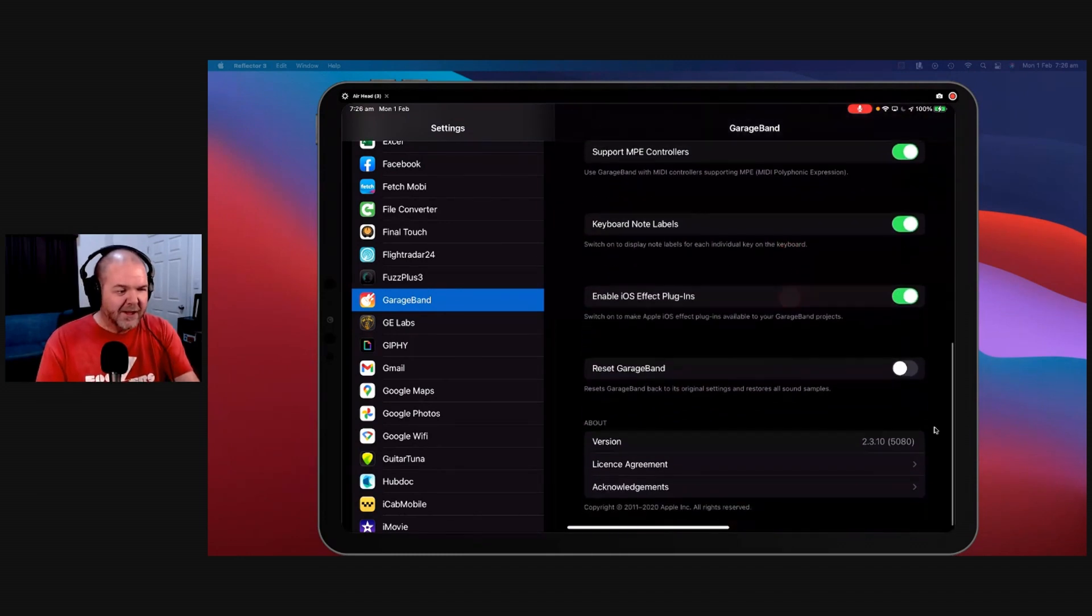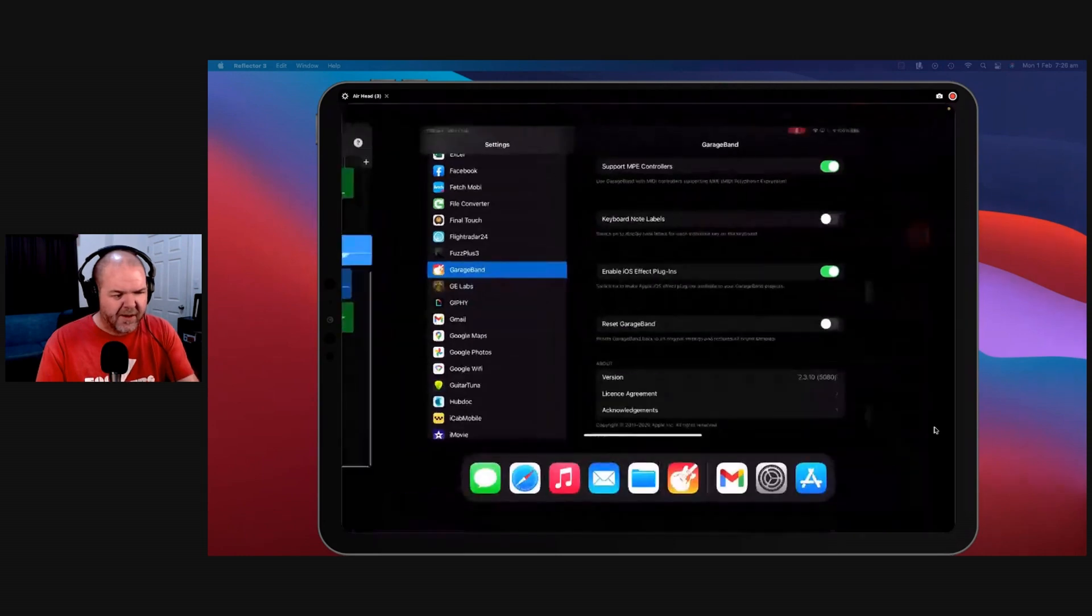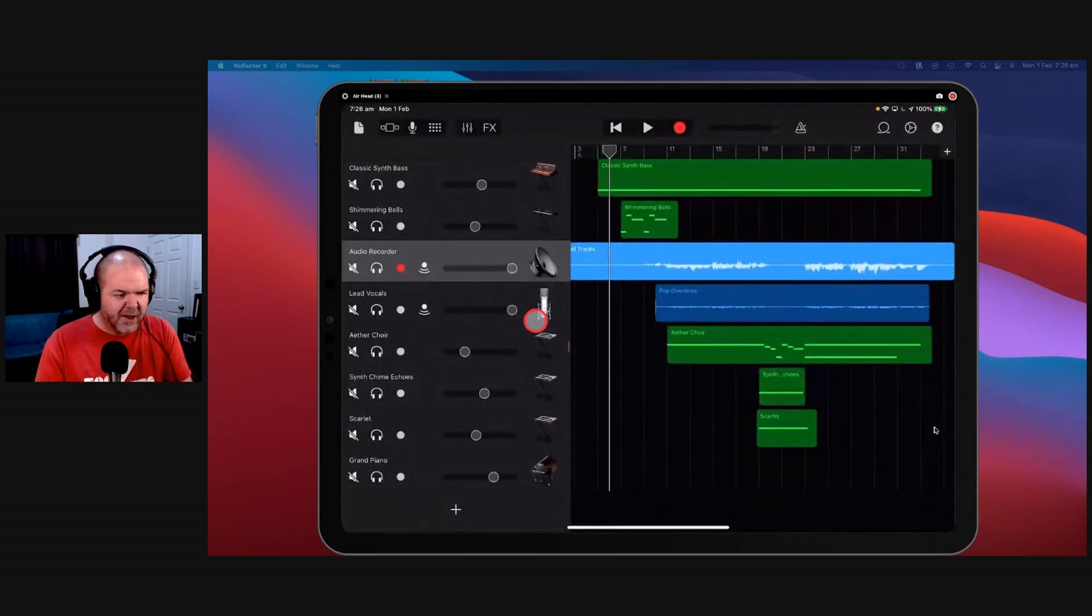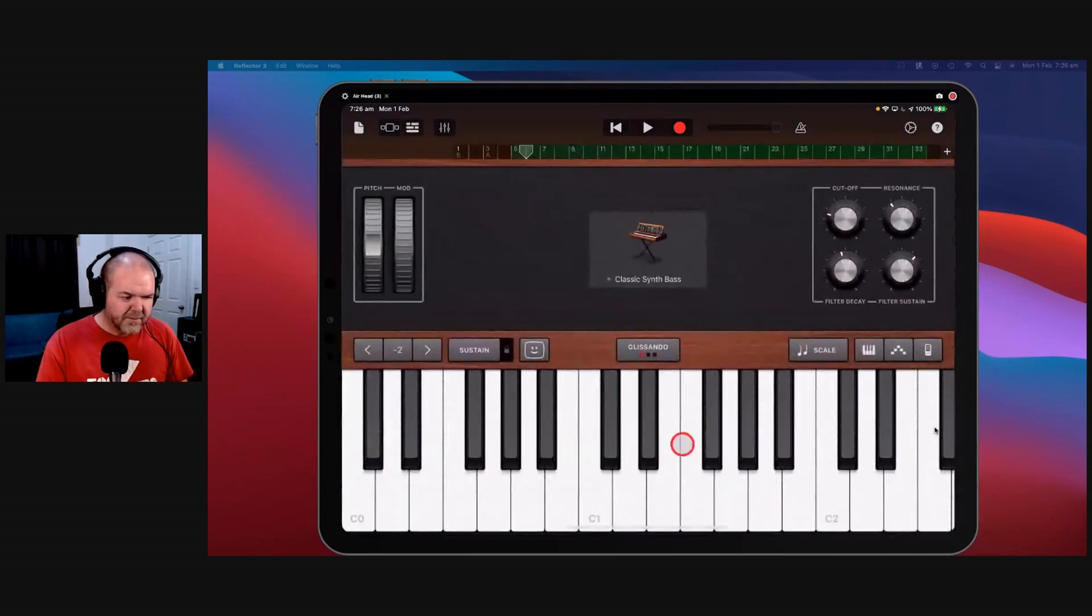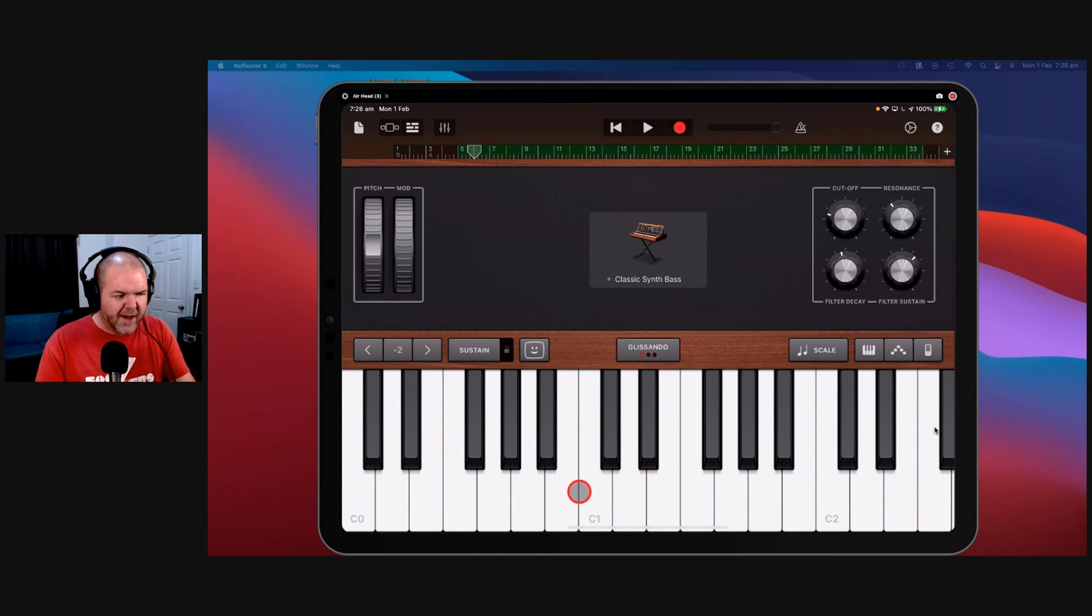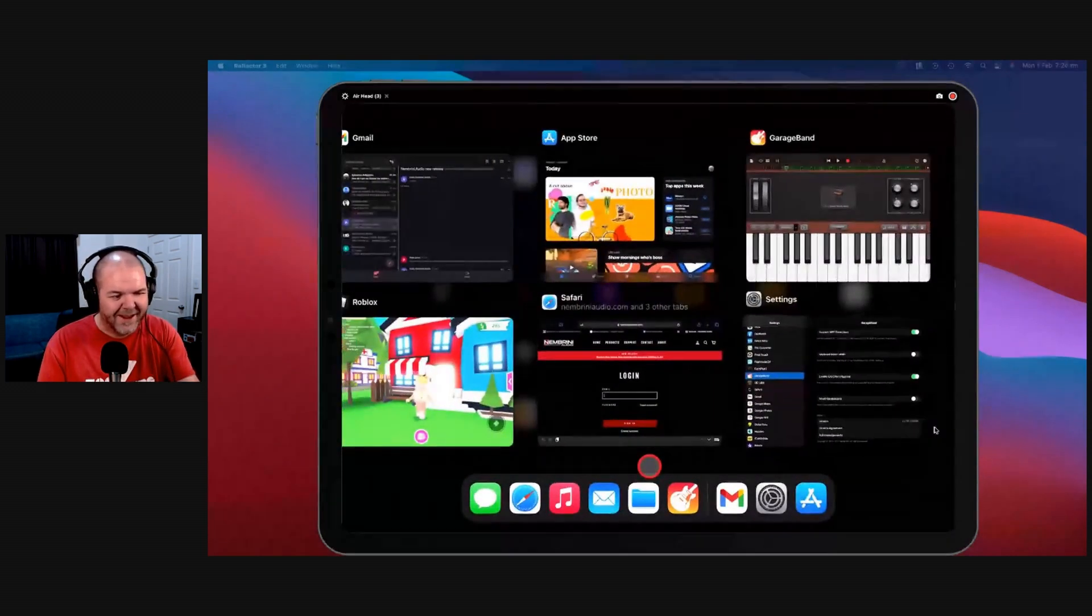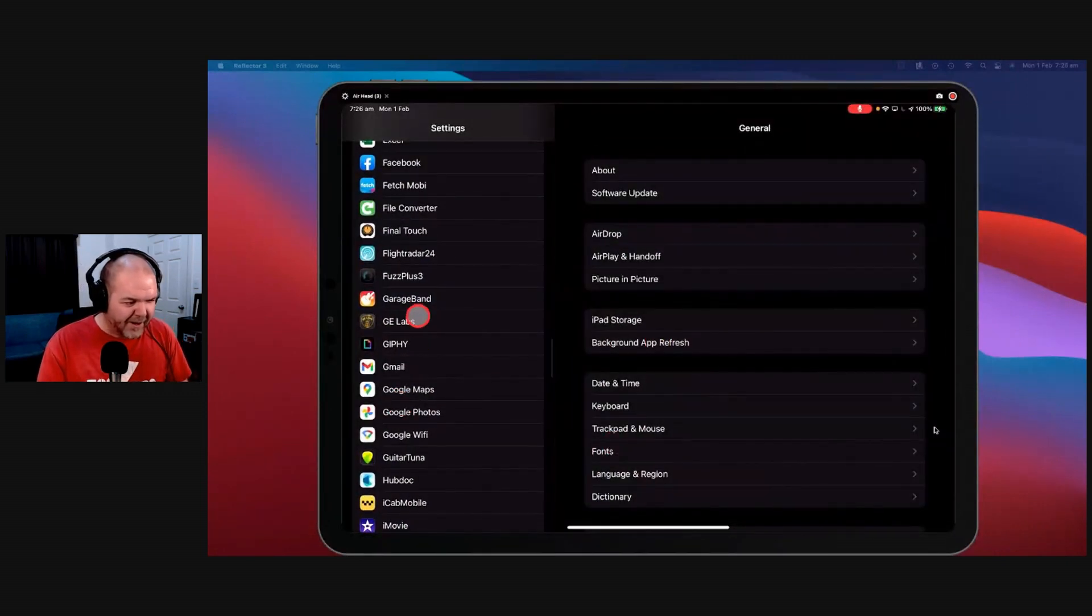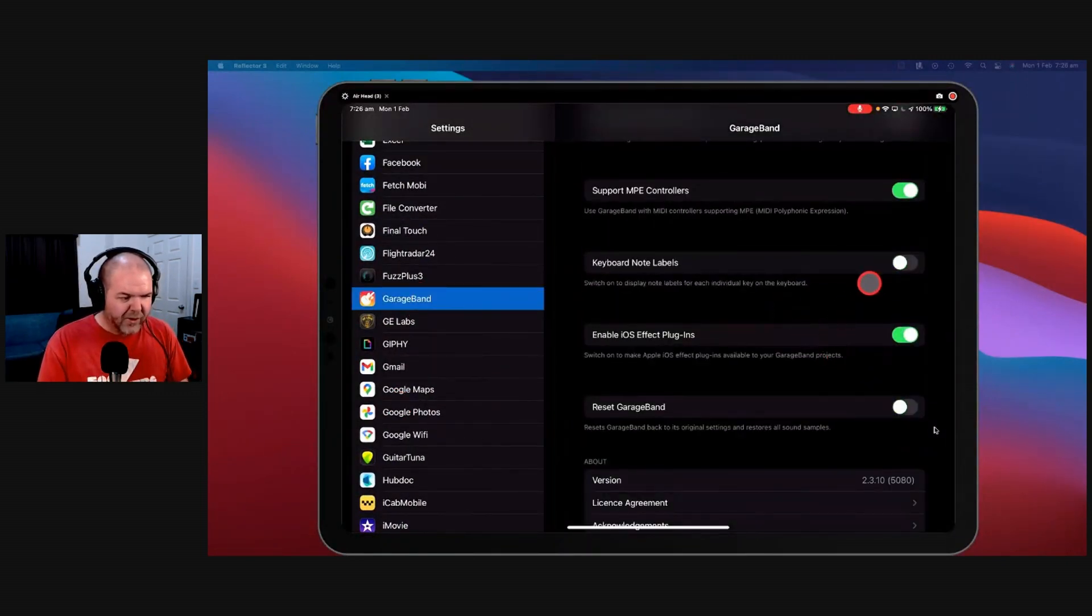So turn that one on. Keyboard note labels. This is pretty cool. Without this on, will it adjust even though I'm running it? We'll come over here. So this is where when you're in your keyboard instrument like this, you see how we have, we don't have the note labels on there. If you want to know what each one of these notes are, guess what? We can swipe over here, we can turn, oh we've got to go back in GarageBand. Keyboard note labels.